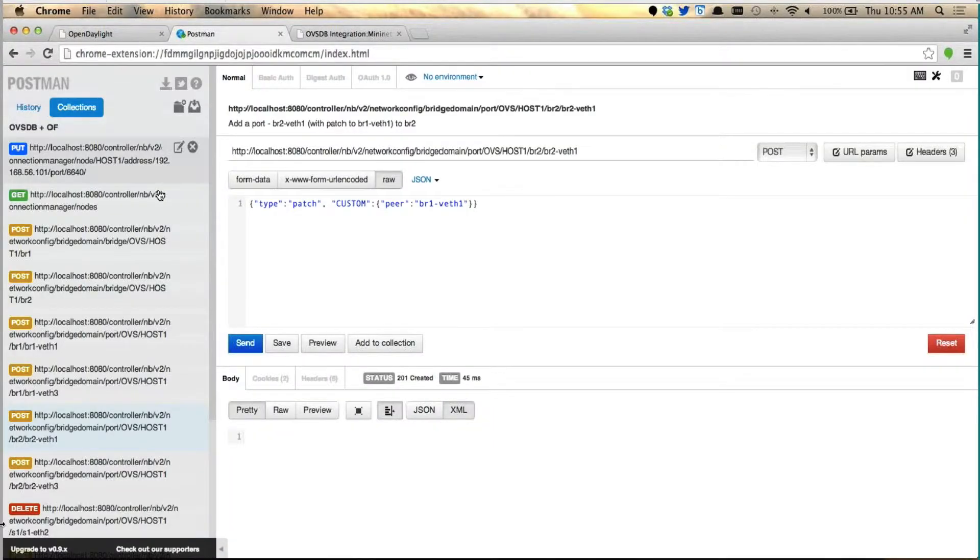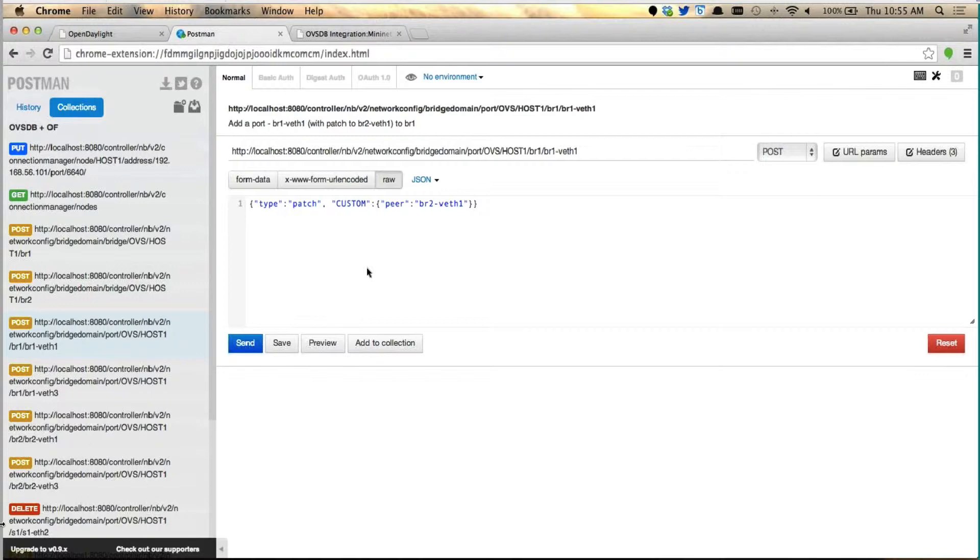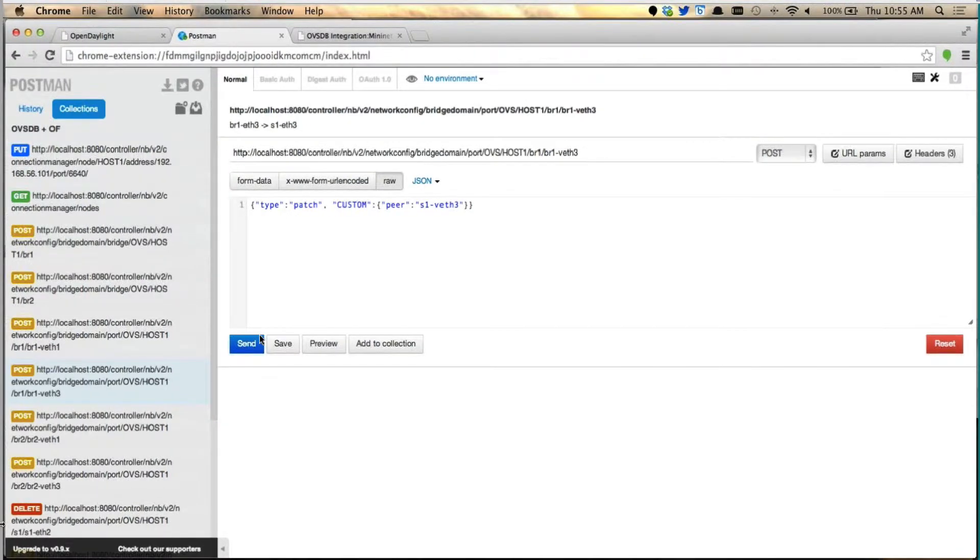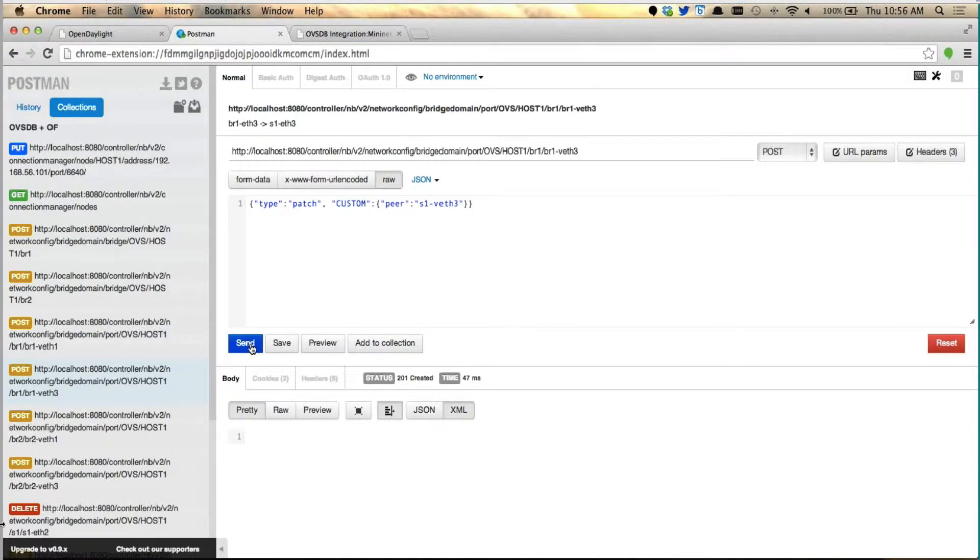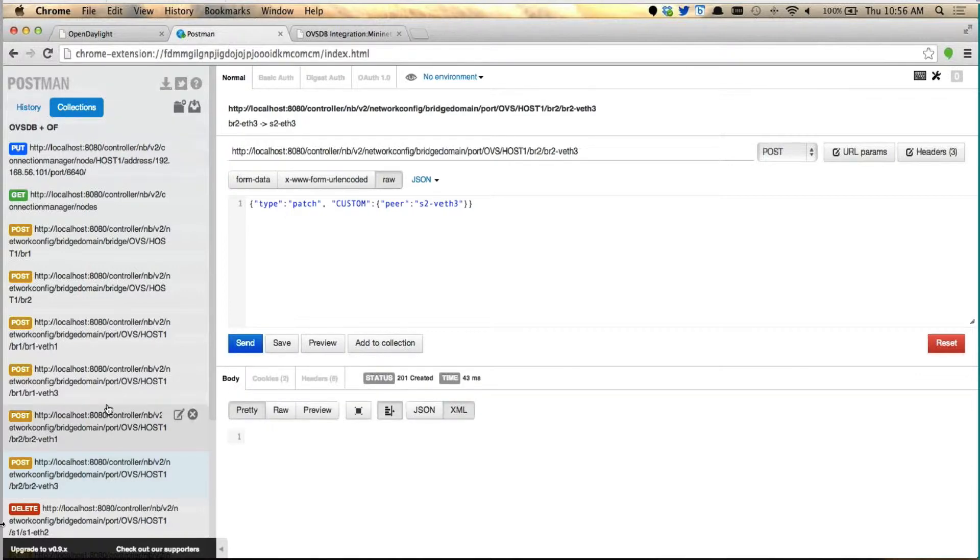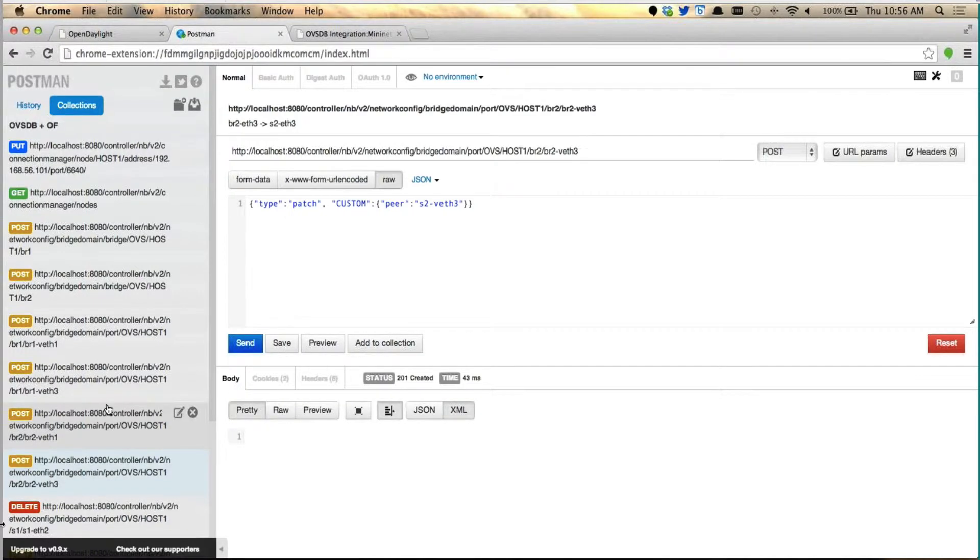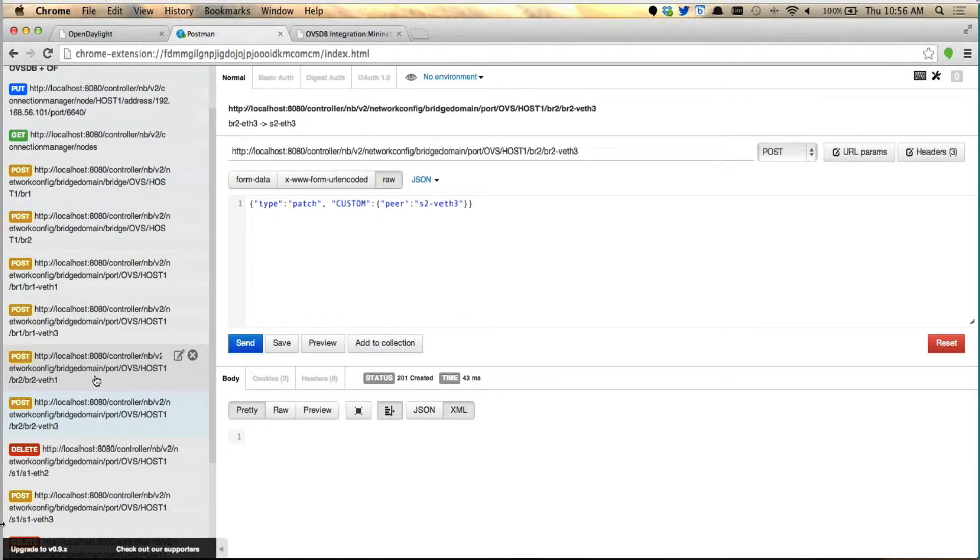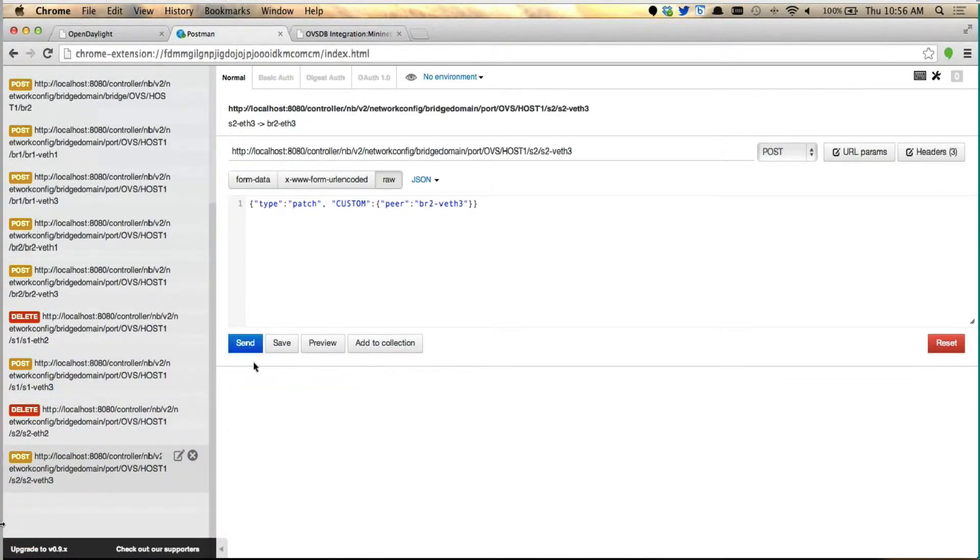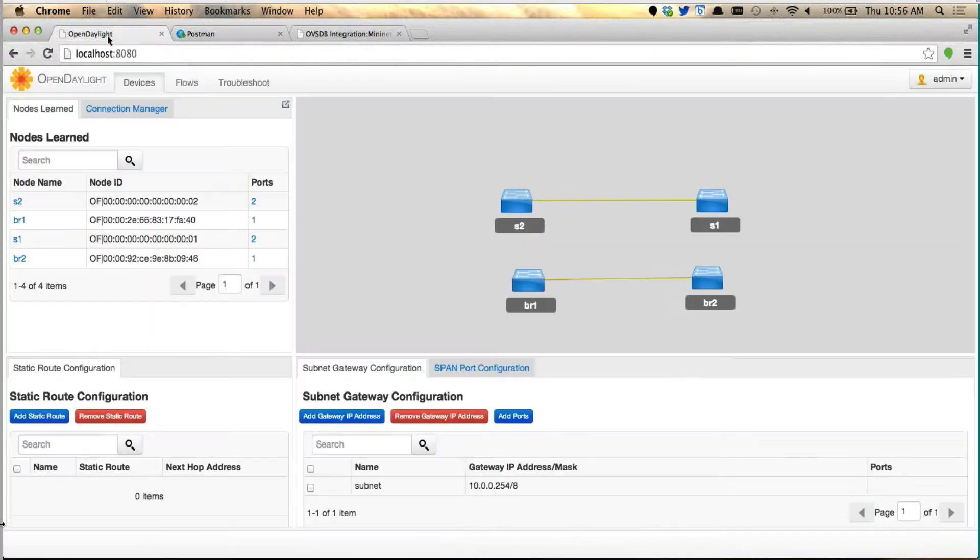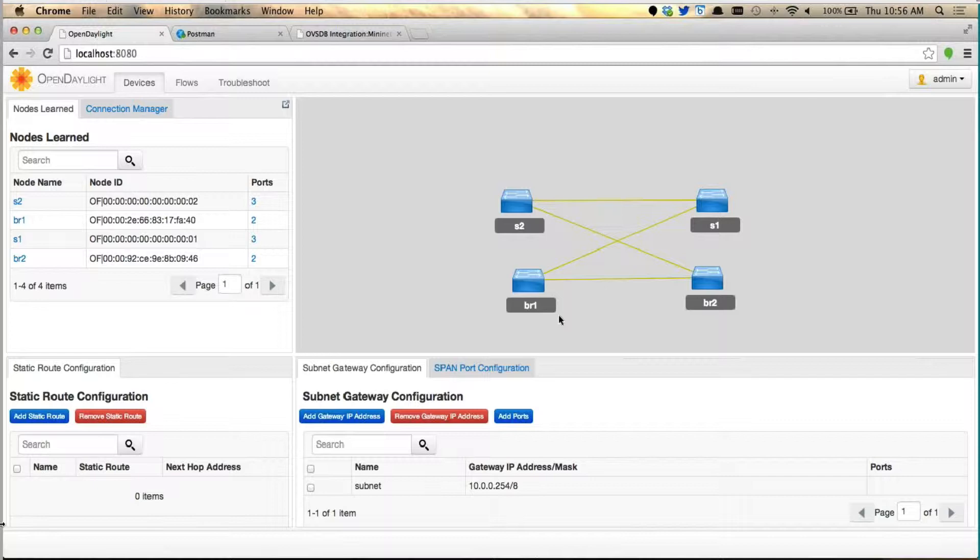So we created this. Now I go back to the postman, and I'm going to do some more interesting ones. I'm going to patch the BR1, the one I created, and I'm going to attach to the S1, the existing switch. I go to BR2 and create that. I'm going to patch these two as well. Now, when I go back to this one, you'll see that the existing Mininet topology created by Mininet, and the bridge I created, all are put together now. It's all like one topology right now.